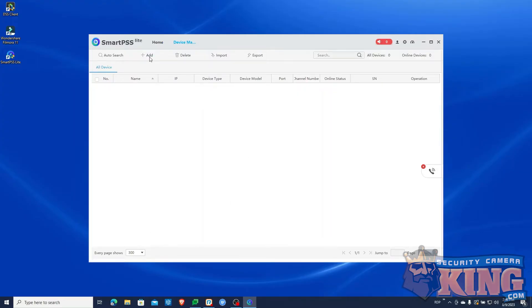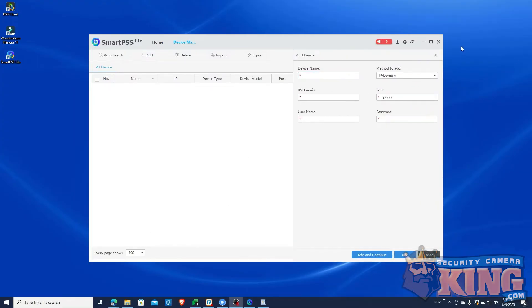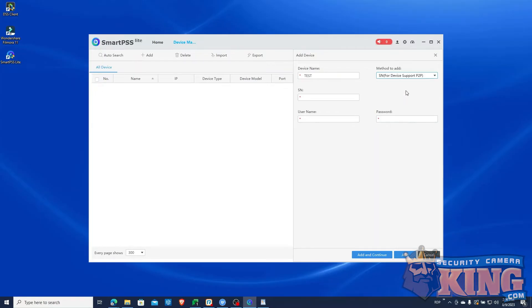Name the device. Then change the IP domain field to SN for P2P. Input your recorder's serial number.